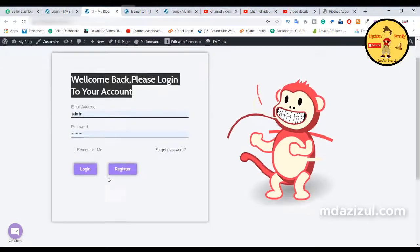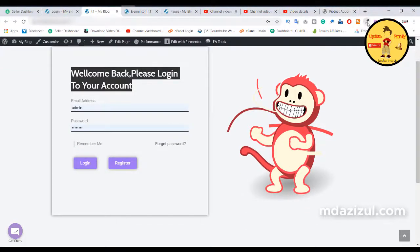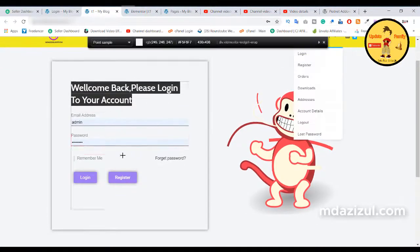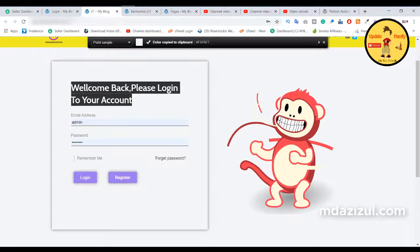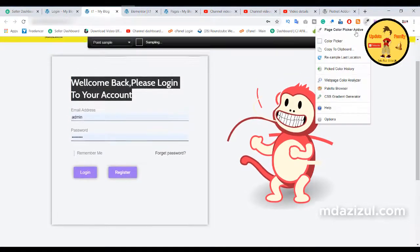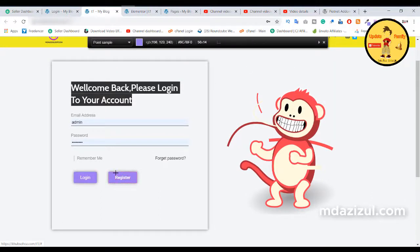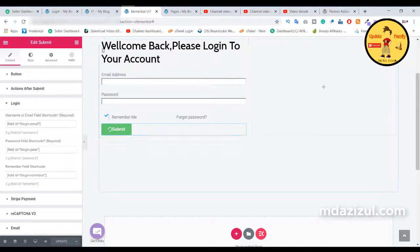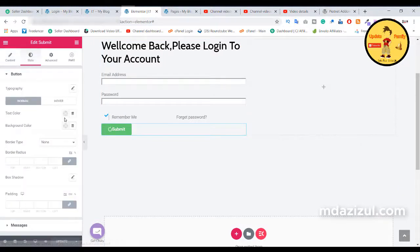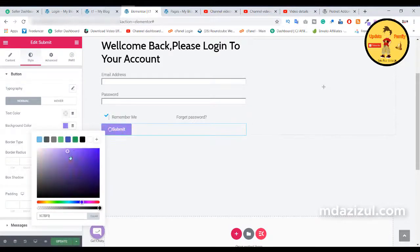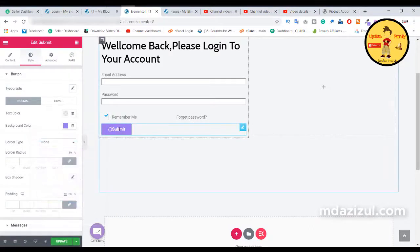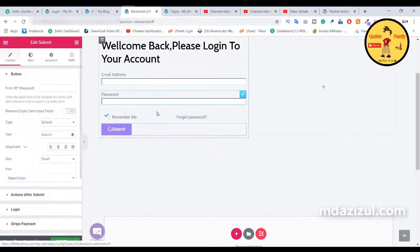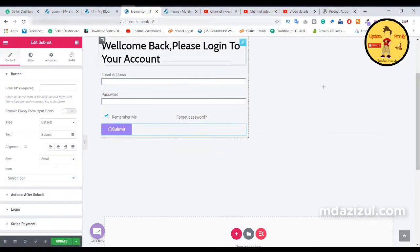Now as you can see the button color. Click on the color picker, then click copy to clipboard. Go to Elementor, click on the button, click on style, and here as you can see the background color option. Paste the color here and you will see the color change.